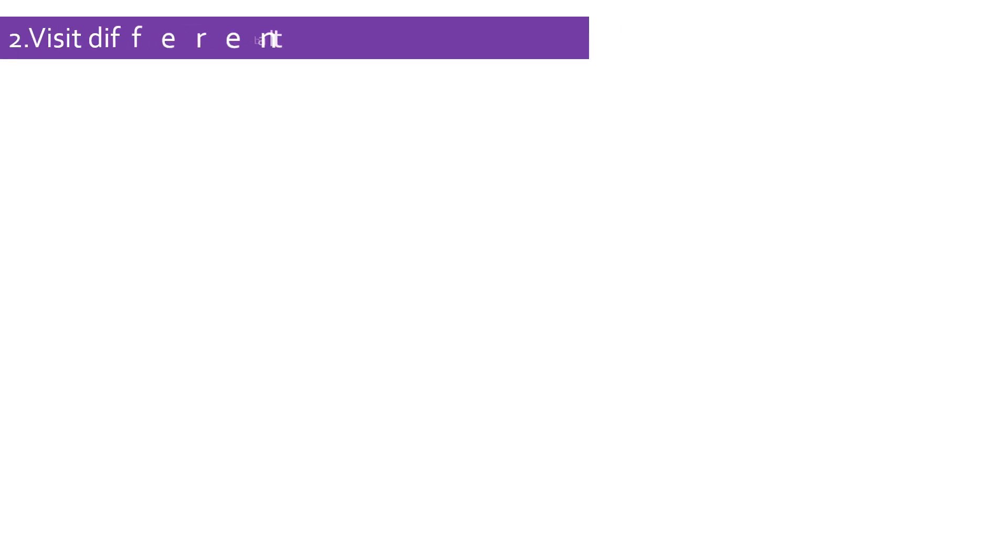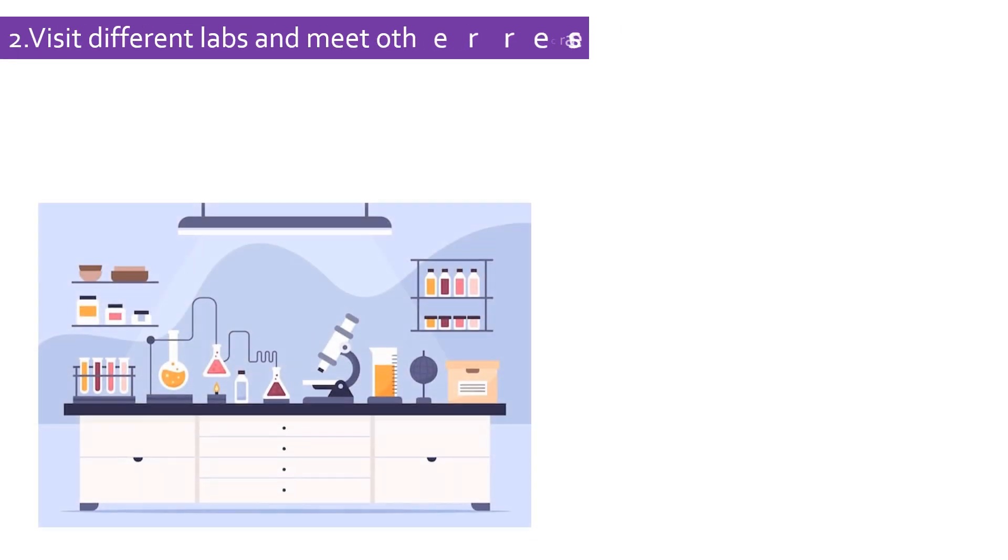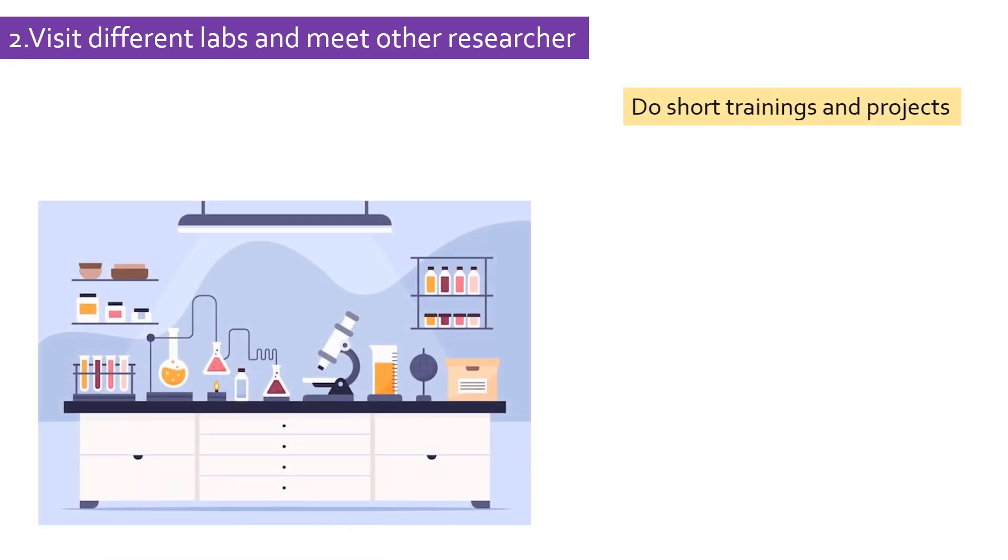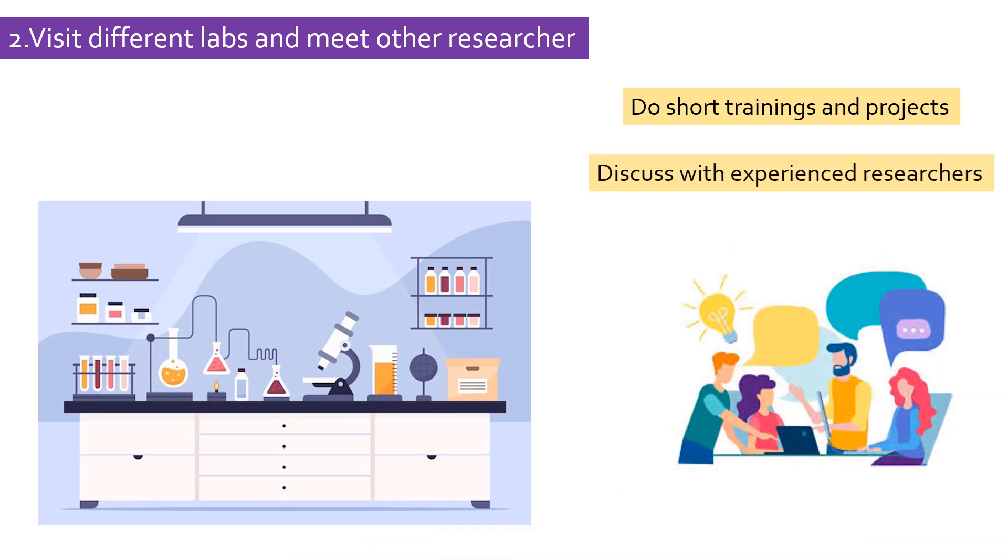The second way of finding a research topic is by visiting different labs. During short-term research training or projects, you can visit different labs, talk to other researchers to get an idea about their work, their challenges, and potential research topics.